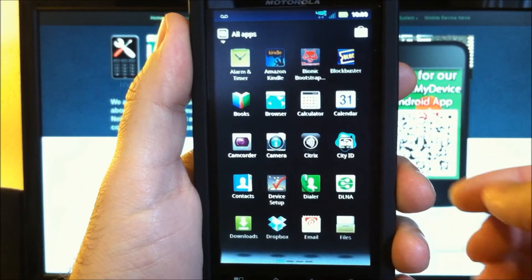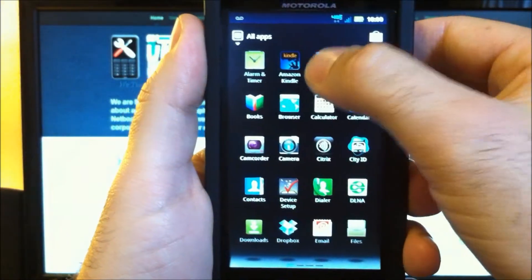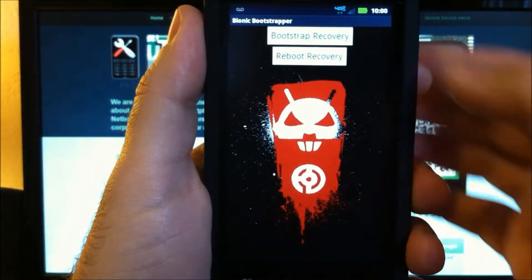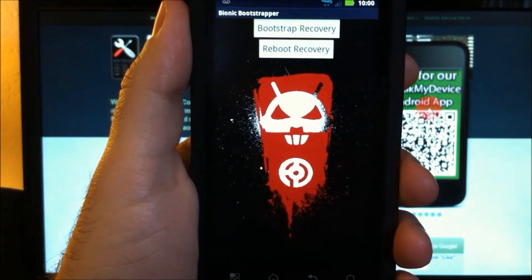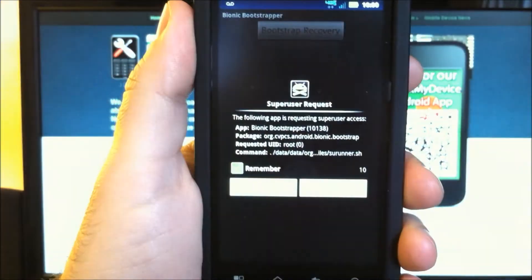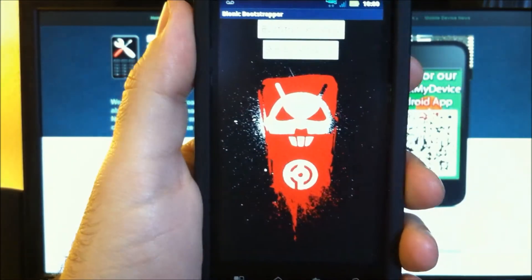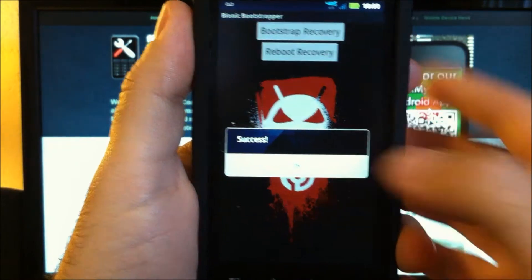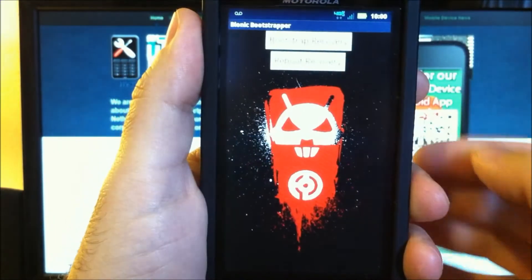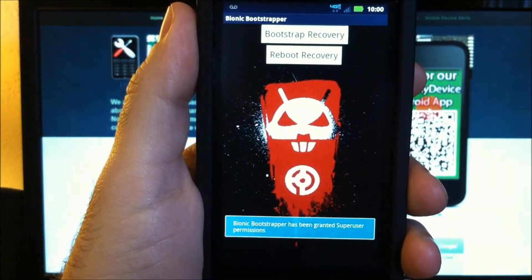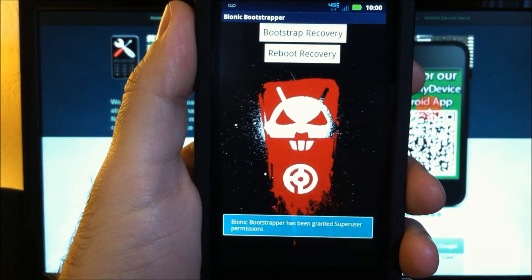Once you've downloaded Bionic Bootstrap from the market, open it and tap Bootstrap Recovery. You must be rooted, and reboot into recovery.